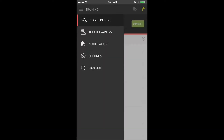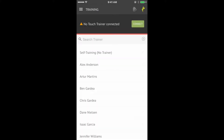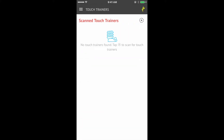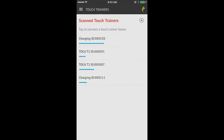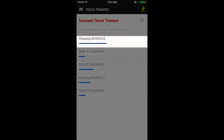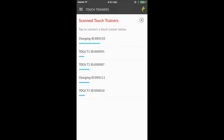When it's time to run a session, click Start Training, then connect to your touch trainer. The serial number of the touch trainer should match the number seen on the app.